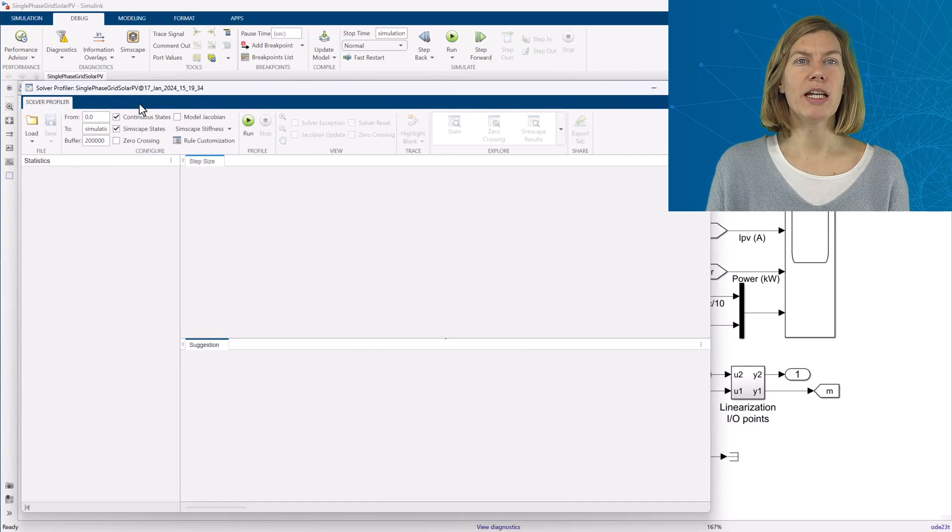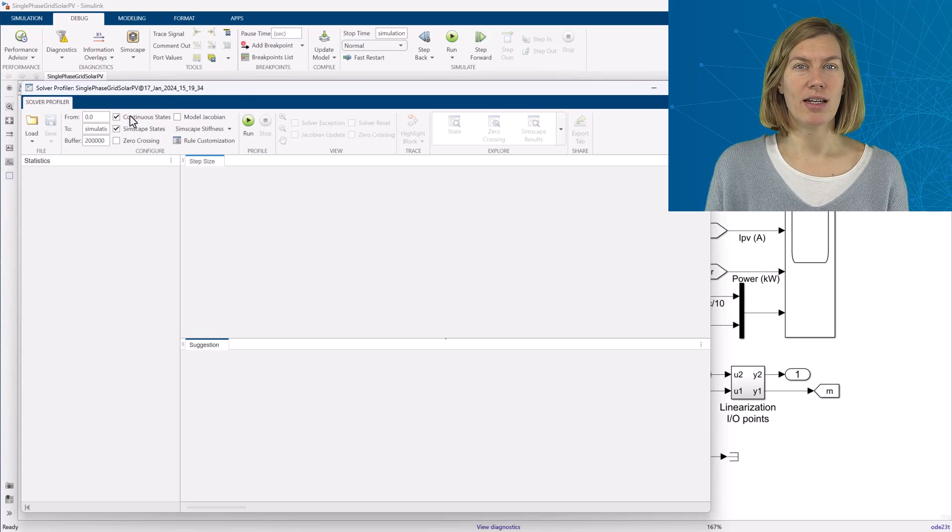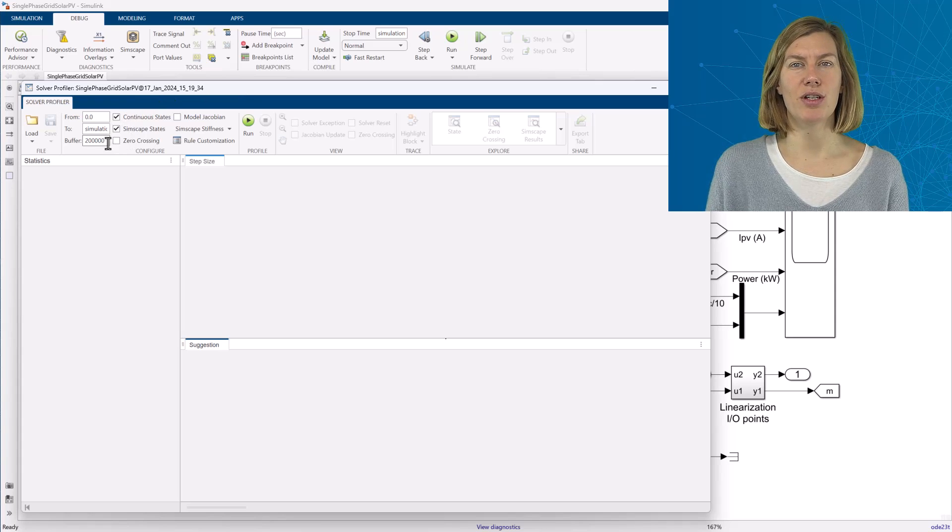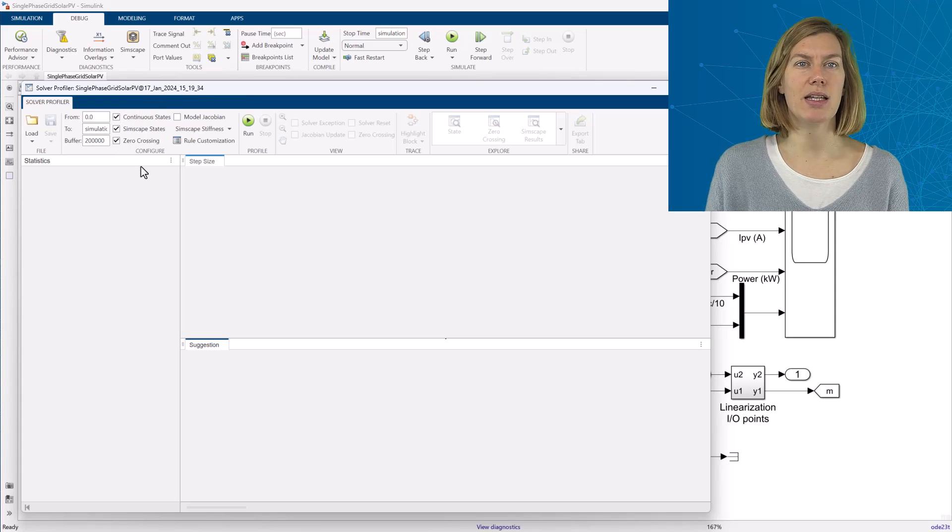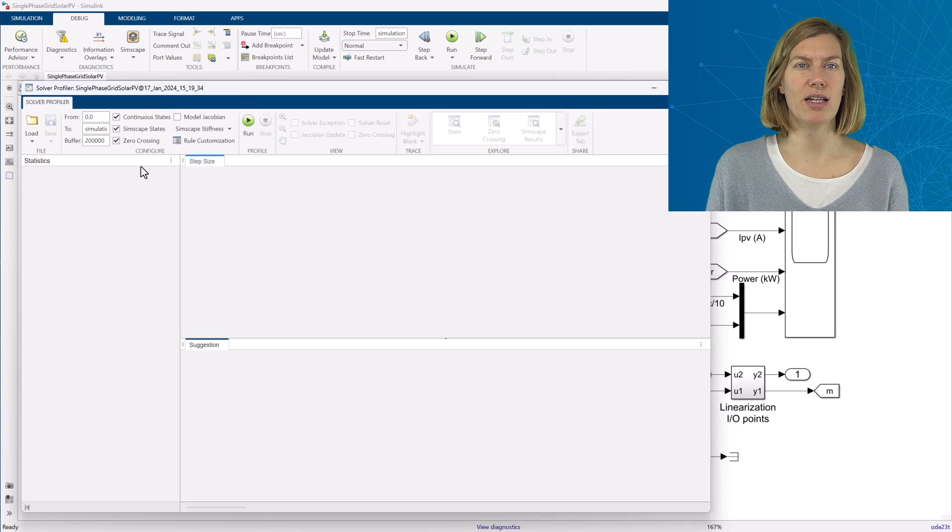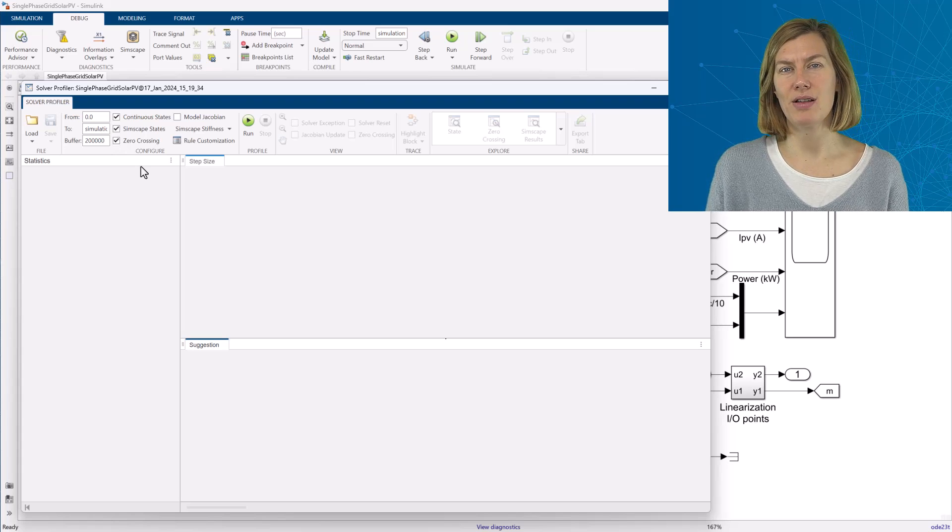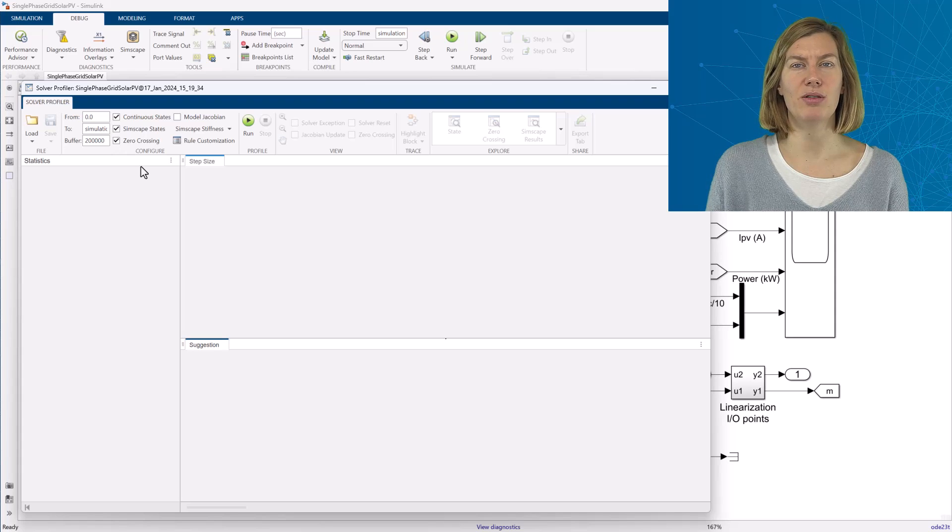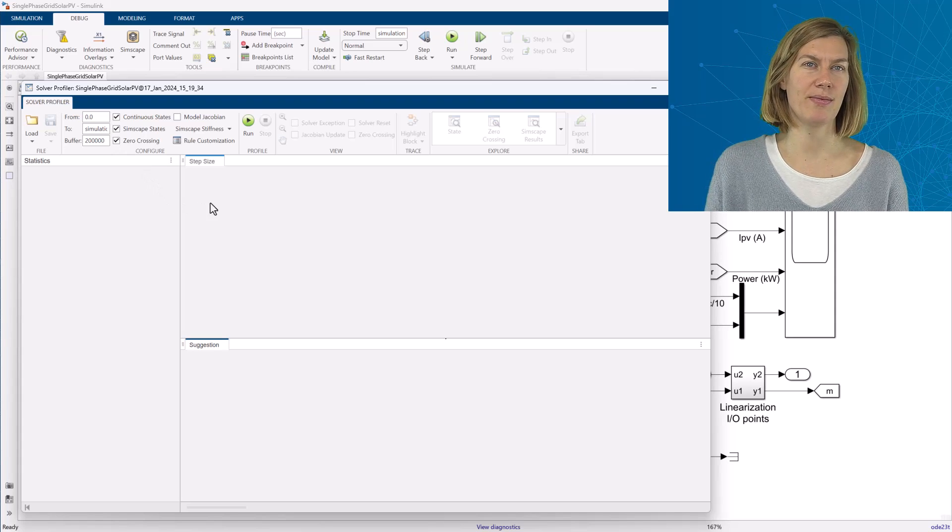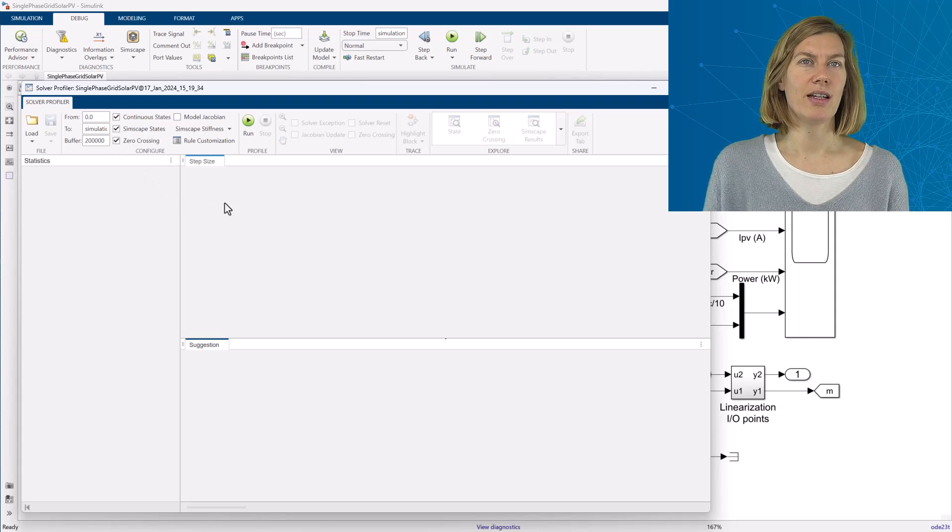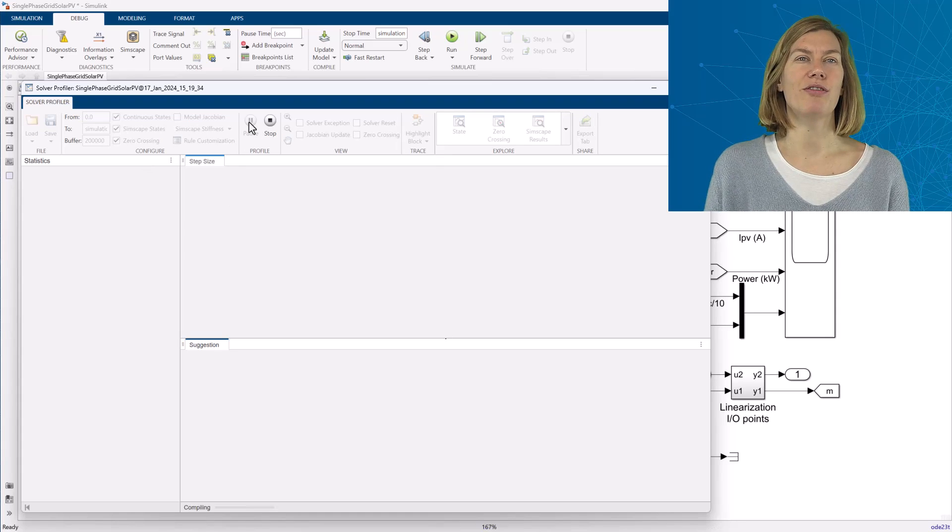From here I will enable additional logging settings for continuous states, Simscape states, and zero crossings. This will, after the run, allow me to look at additional viewers. From here start the simulation and profiling.